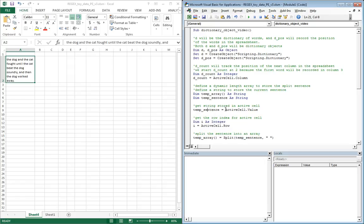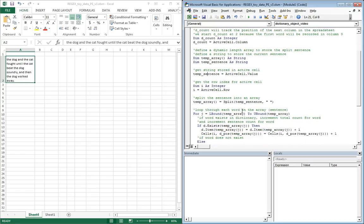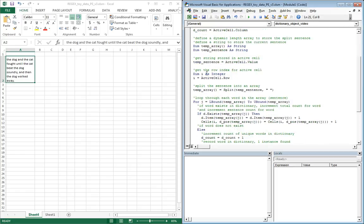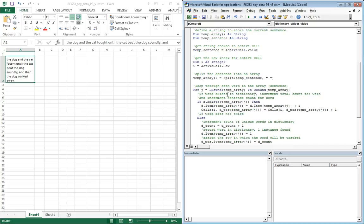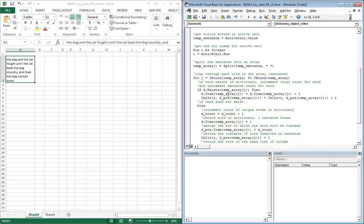One of the first things that happens is we go ahead and assign the active cell, which is currently A2, to temp sentence. This is now a string that contains whatever the value was in the active cell. We're going to use I to represent the row of the active cell.